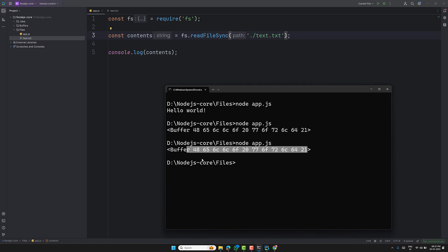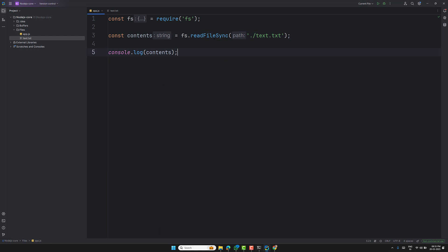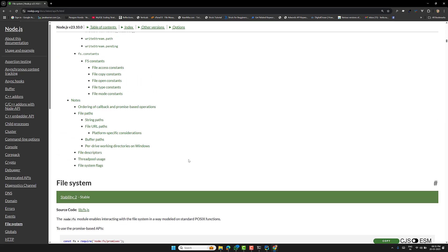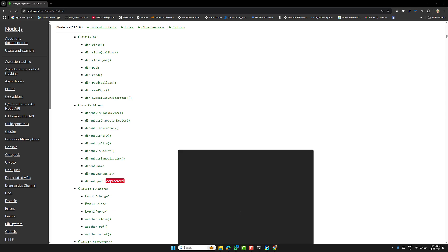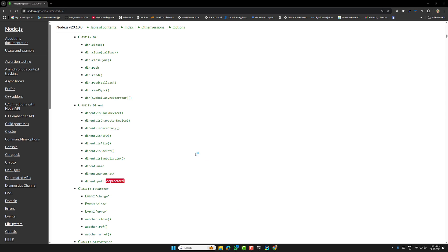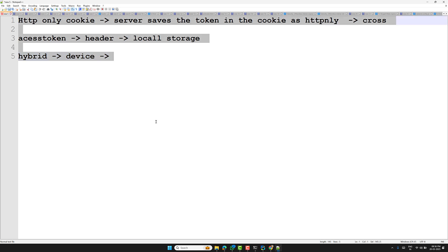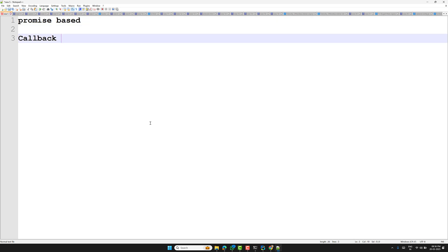That's why we learned about the buffer concept. Now, Node.js supports three types of accessing files: the first one is promise-based, the second is callback-based, and the last one is synchronous-based.